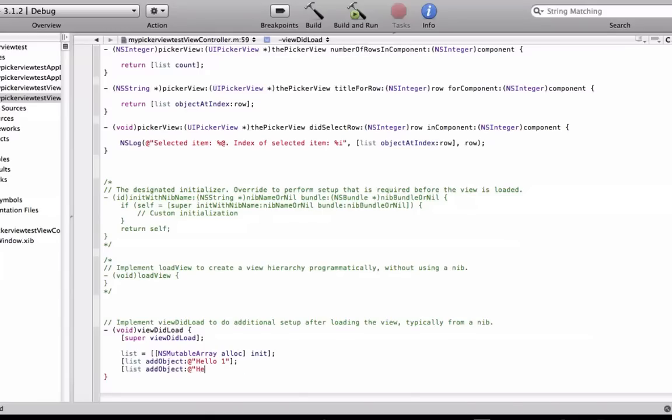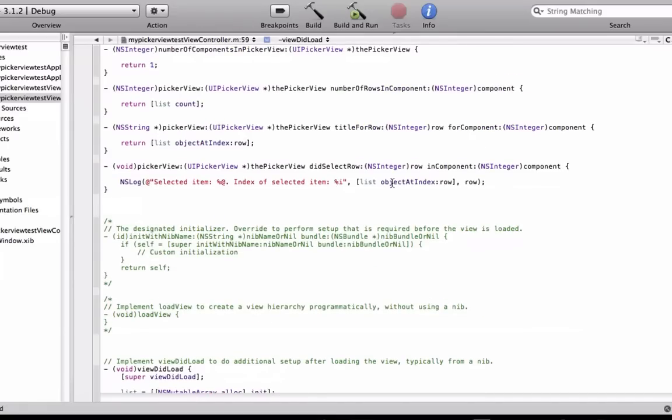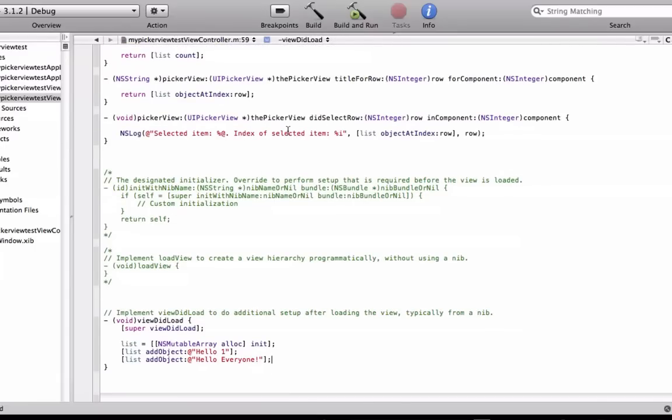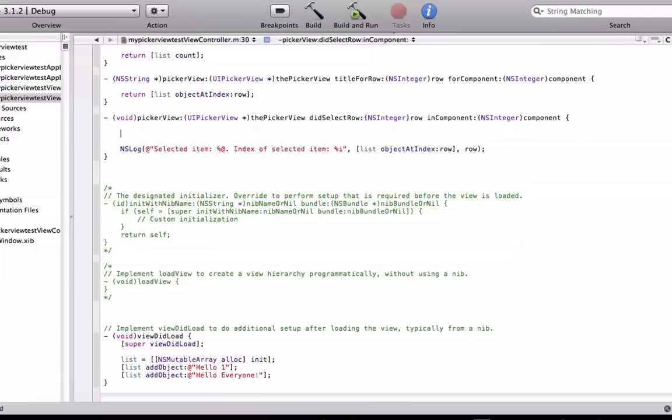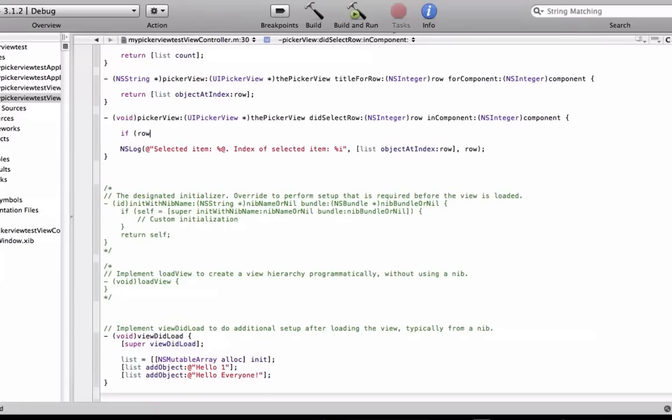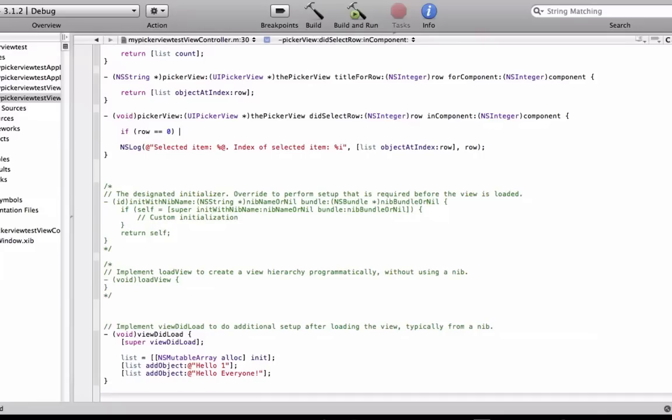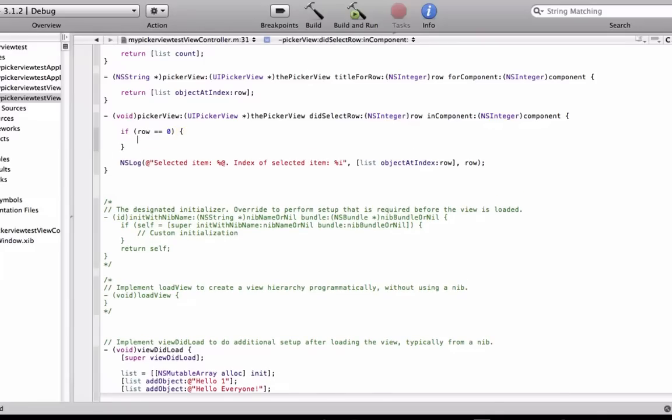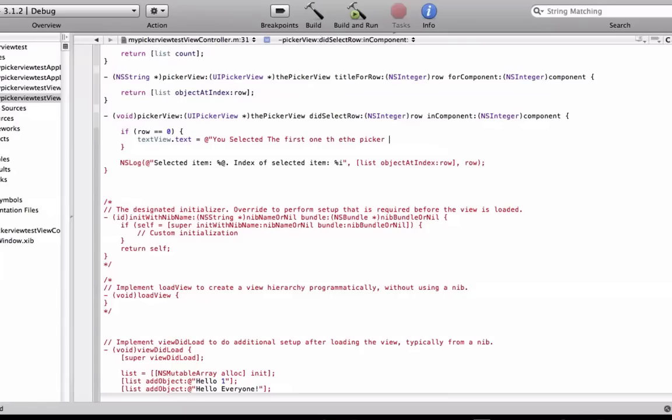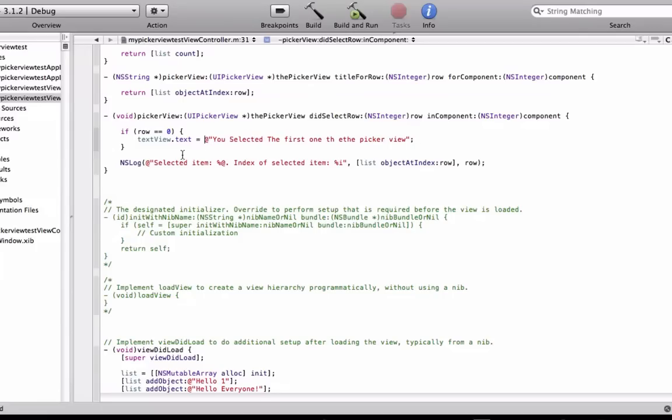So in the void method of picker view did select row, type in if row is equal to zero, and zero is hello one, so textView.text is equal to you selected the first one on the picker view. You can just do that whatever you want here.